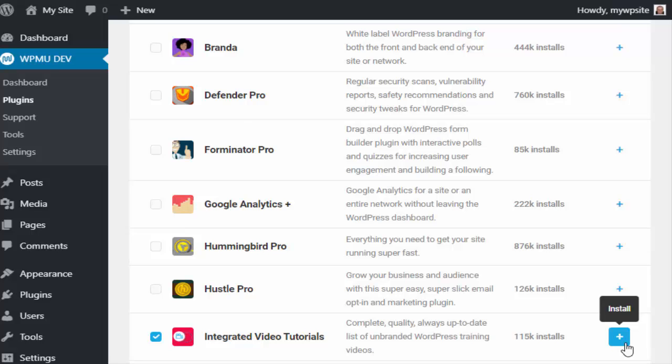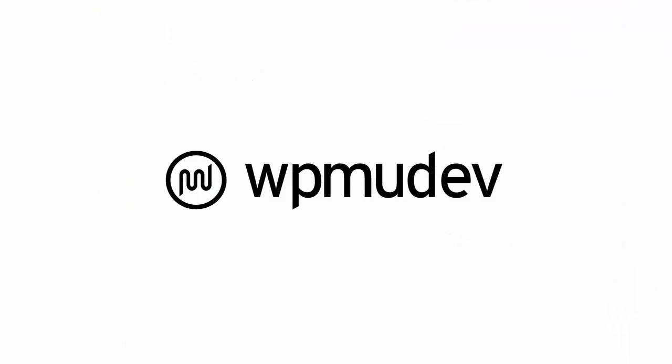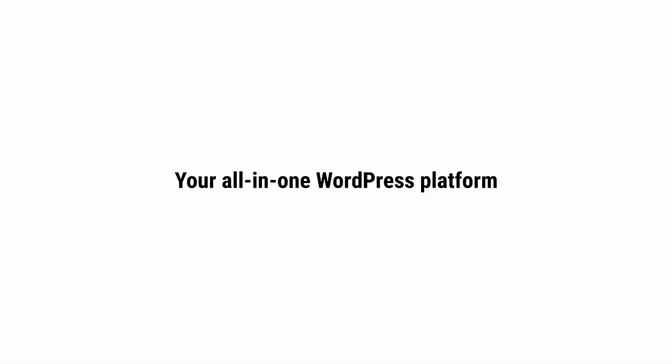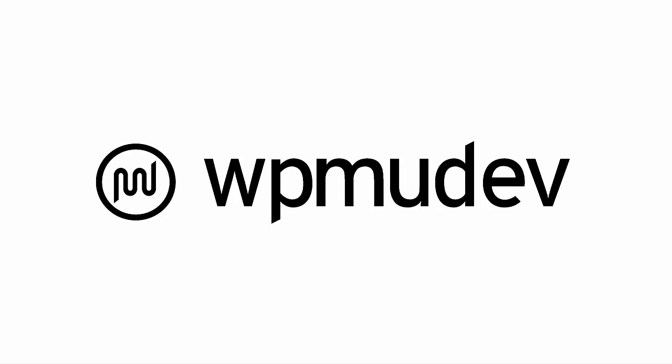We're WPMU Dev, your all-in-one WordPress platform, and thanks for watching.